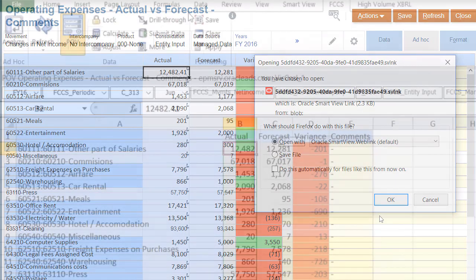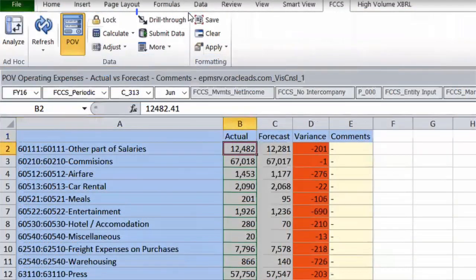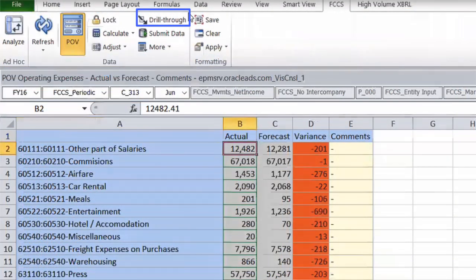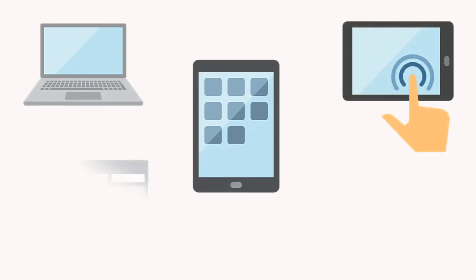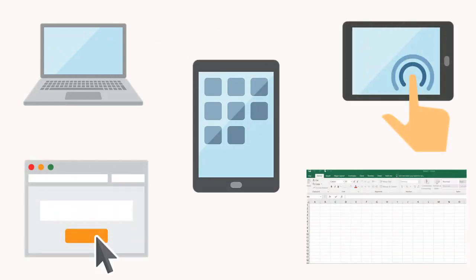You can drill through to do the same investigation. No matter what device you are on, laptop, mobile, tablet, or if you are on the web or in Excel, you can access the same detailed information.